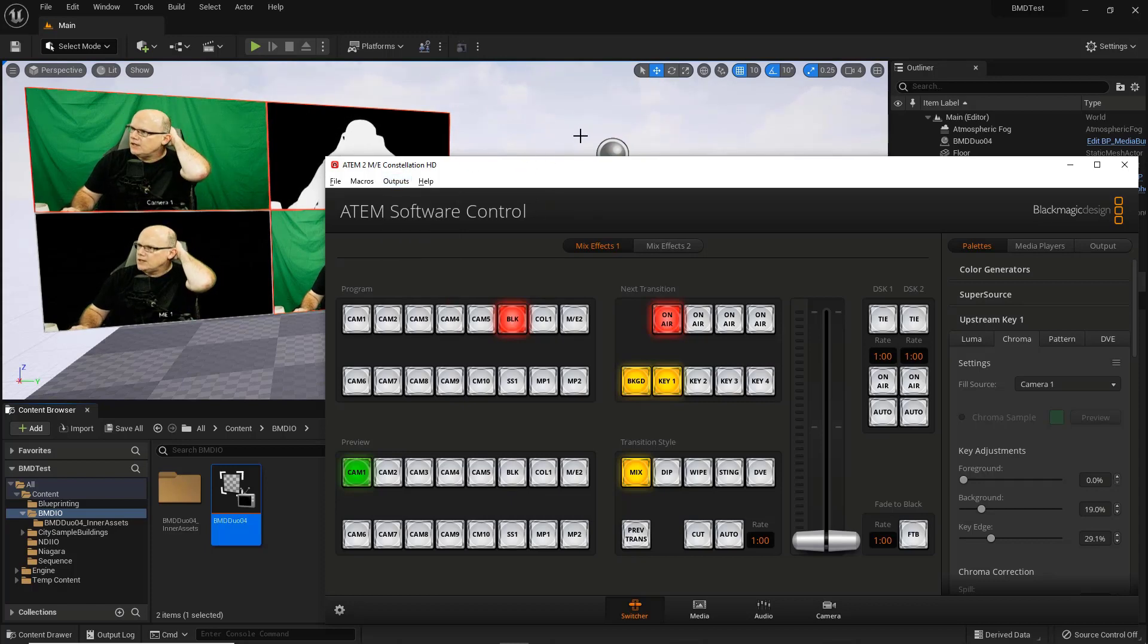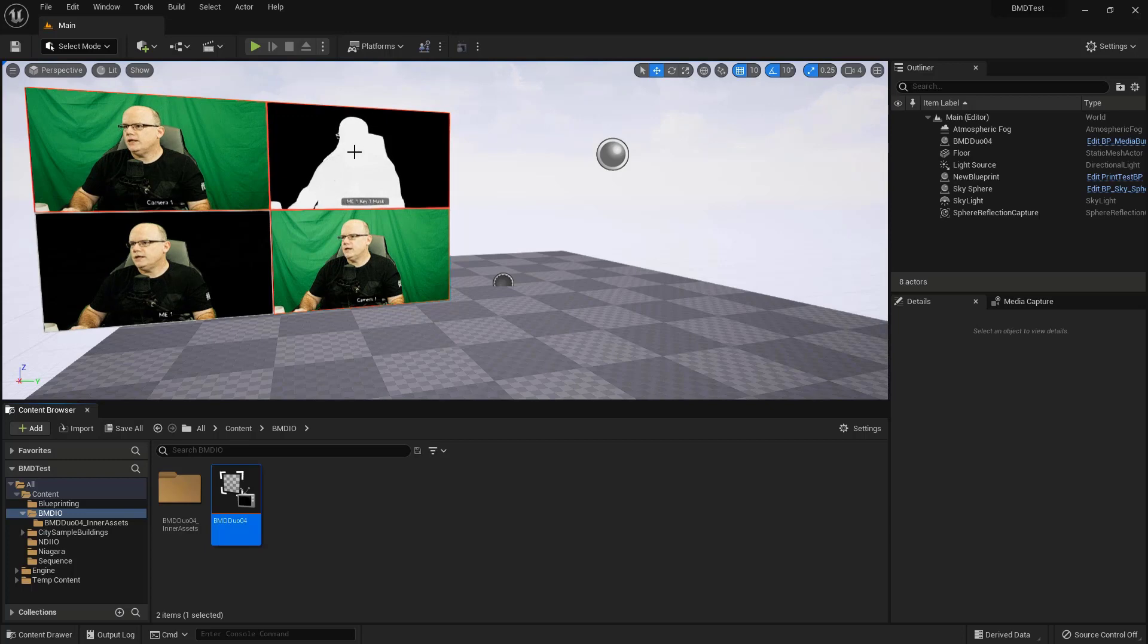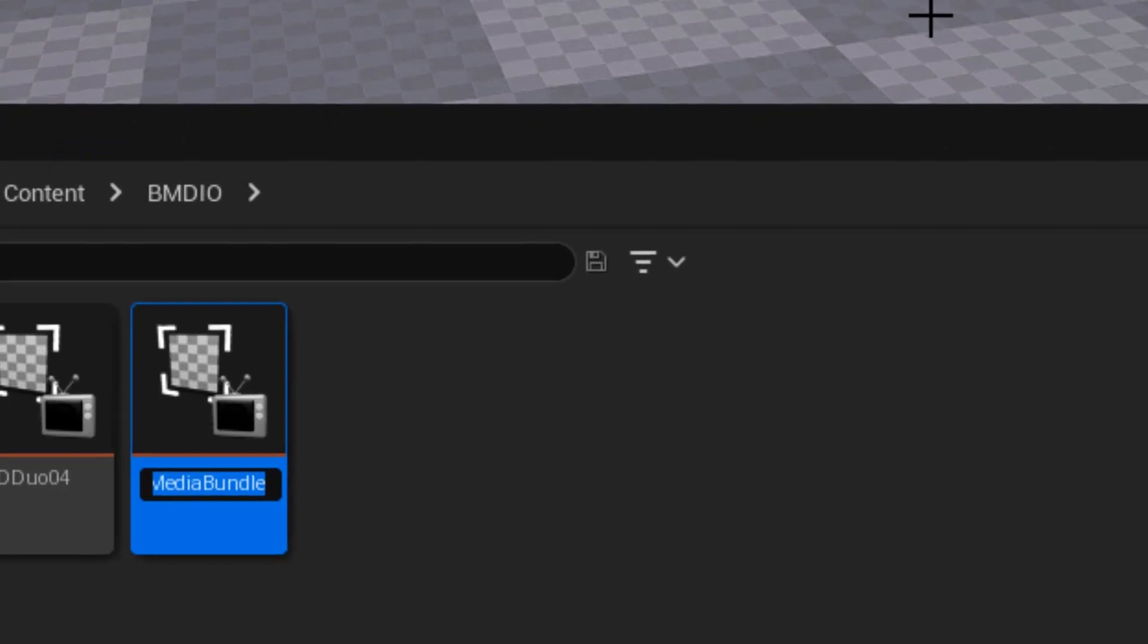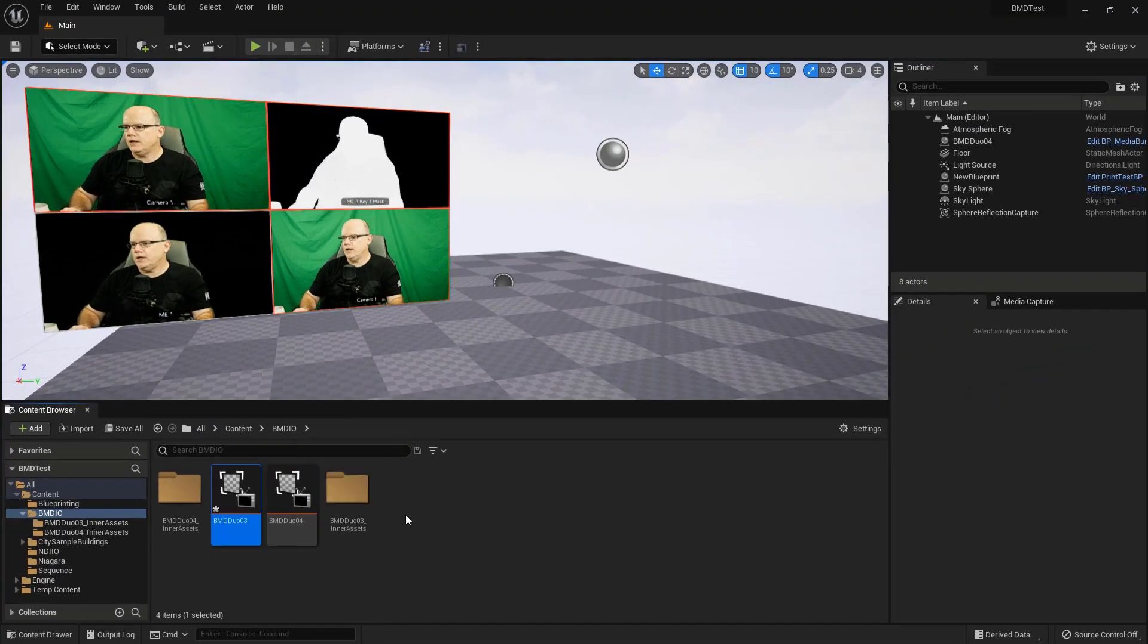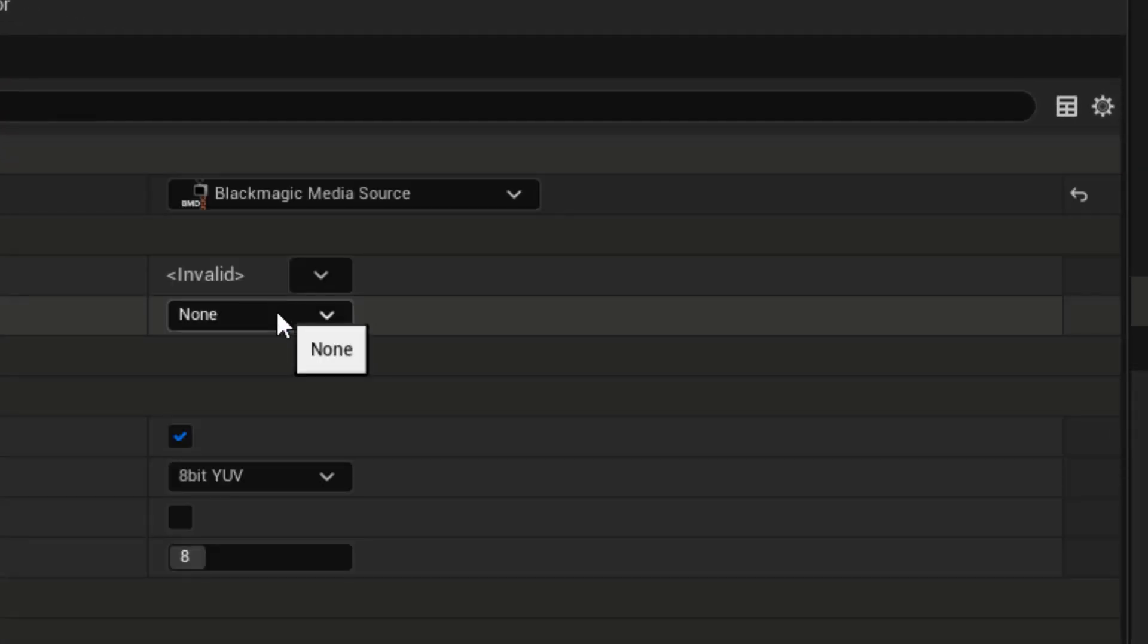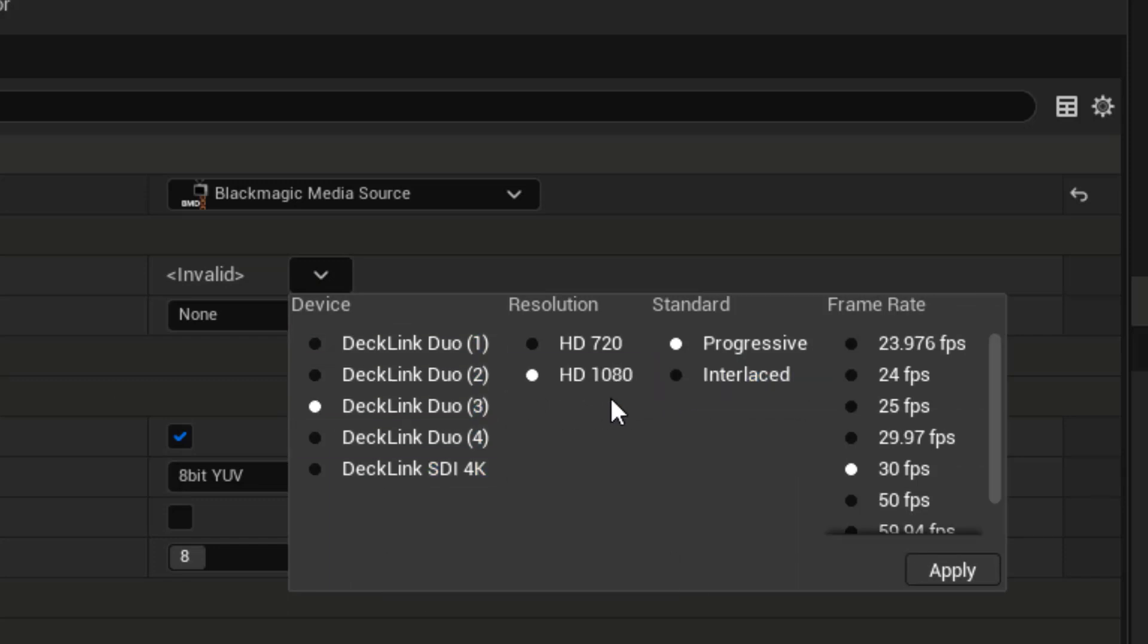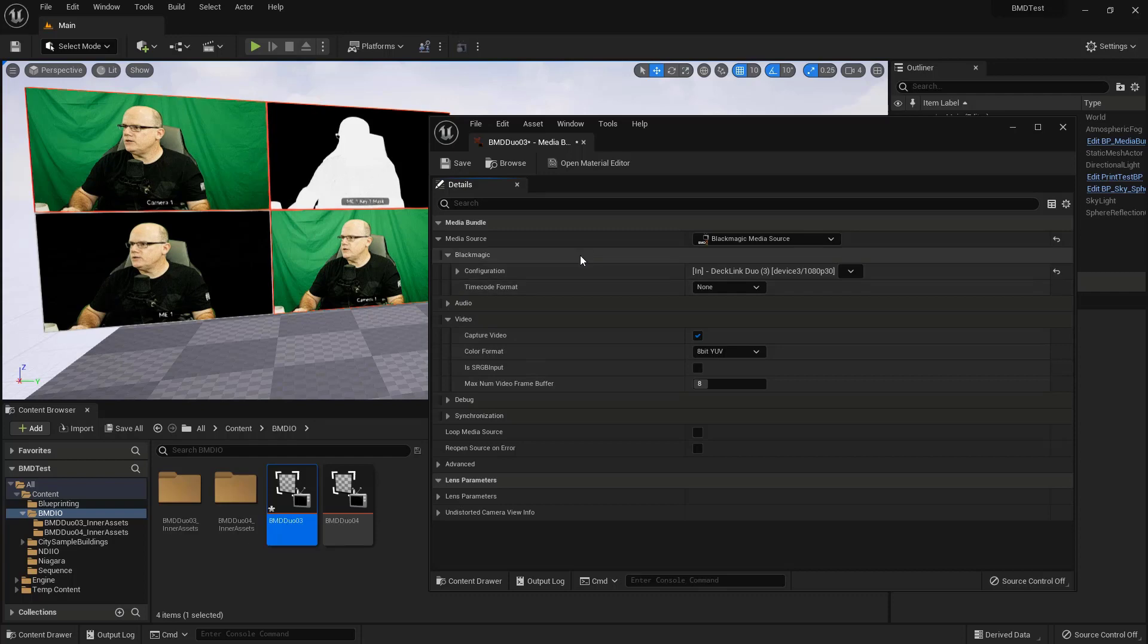All right, so let's get to the Unreal Engine side of things. We'll go into Unreal. And here's where we'll show how to create those media bundles. I'm going to need to create a media bundle for each of those two outputs, the camera one and the Output 3 that is the mask. So let's right-click. And I want to work on the mask first. So I'm going to go right-click Media, Media Bundle, and I will call this BMD Duo 03, because this will be the 03 input of the Duo. And I'll double-click that bundle, and that will let me choose my media source. So it's going to be a Blackmagic media source. This will be the Duo 3, and our Video Standard HD, Progressive 30 frames. Apply that, and that should be it.